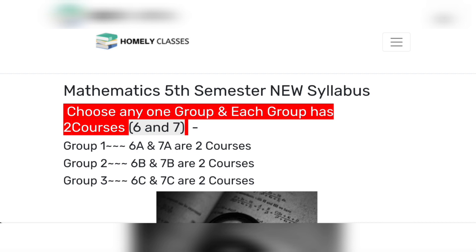In the fourth sem there are two papers, same as in the fifth sem — two papers, two courses. There are three groups. Group 1: sixth A and seventh A — two papers. Group 2: sixth B and seventh B — two papers. Group 3: sixth C and seventh C — two papers.